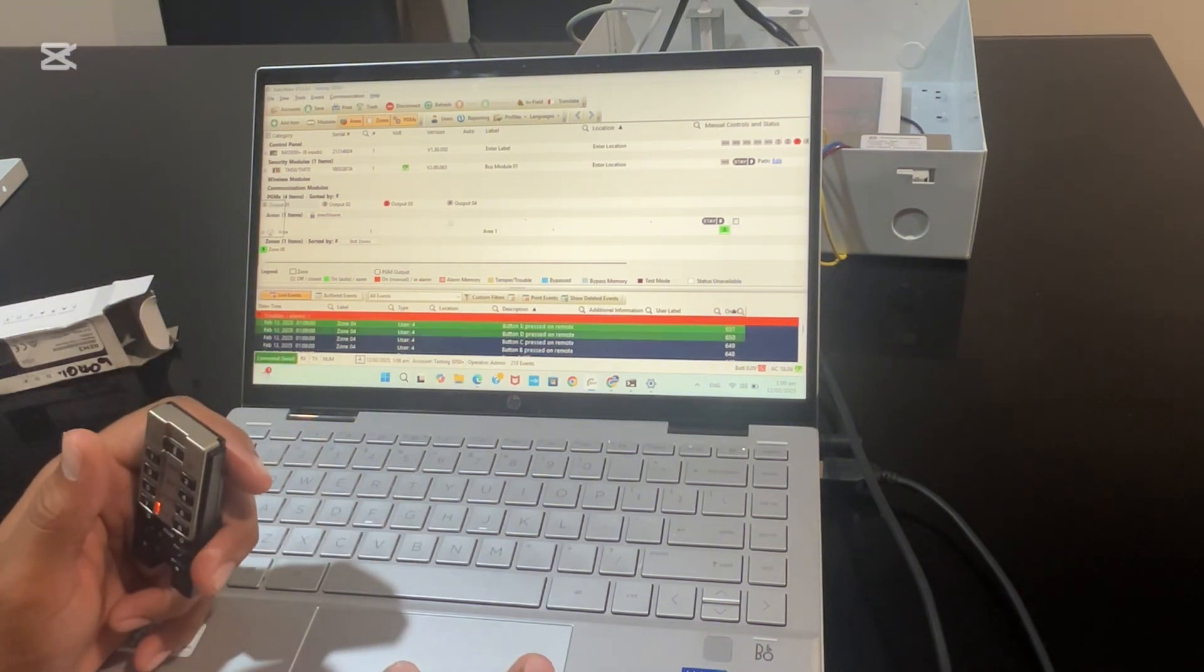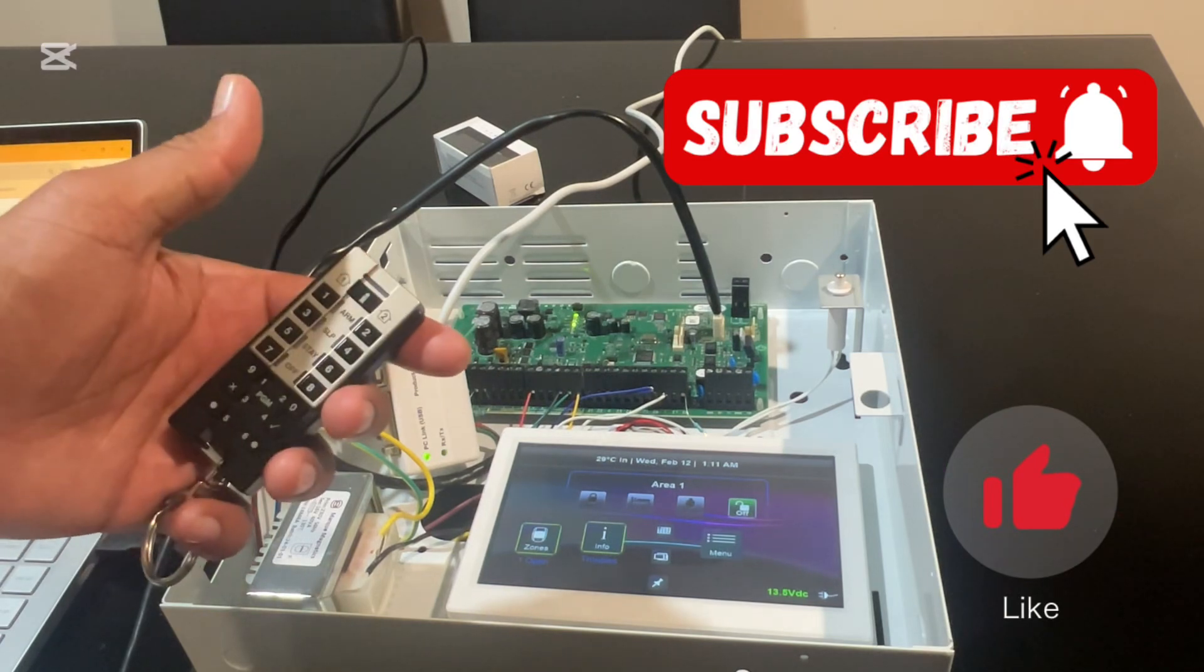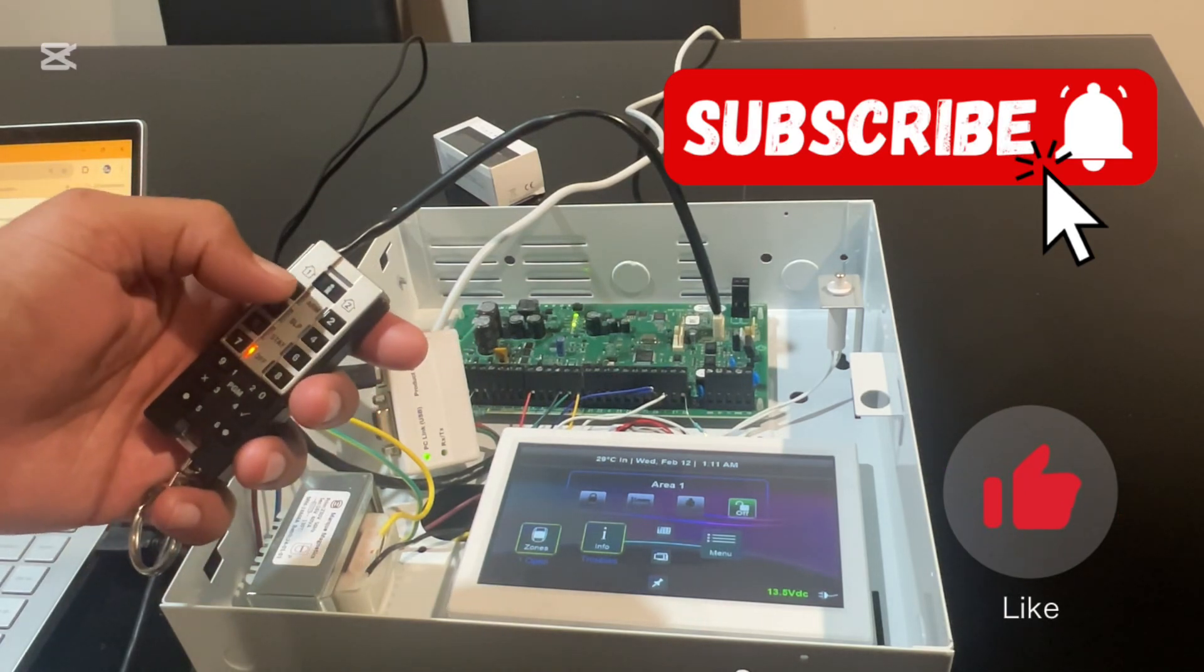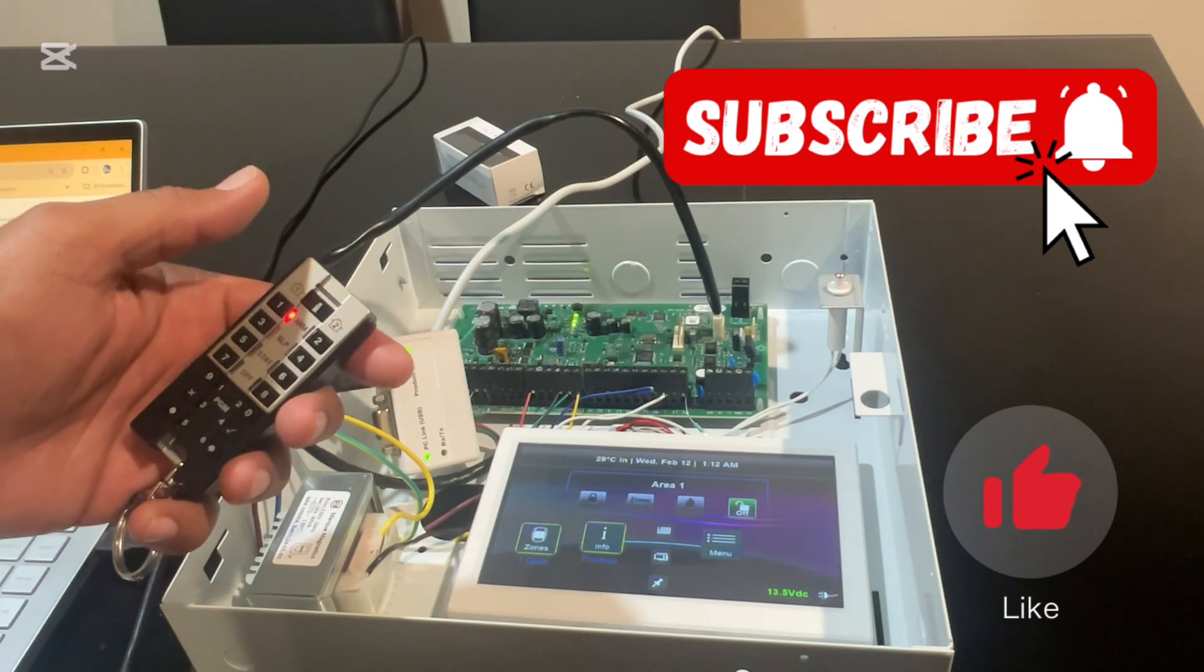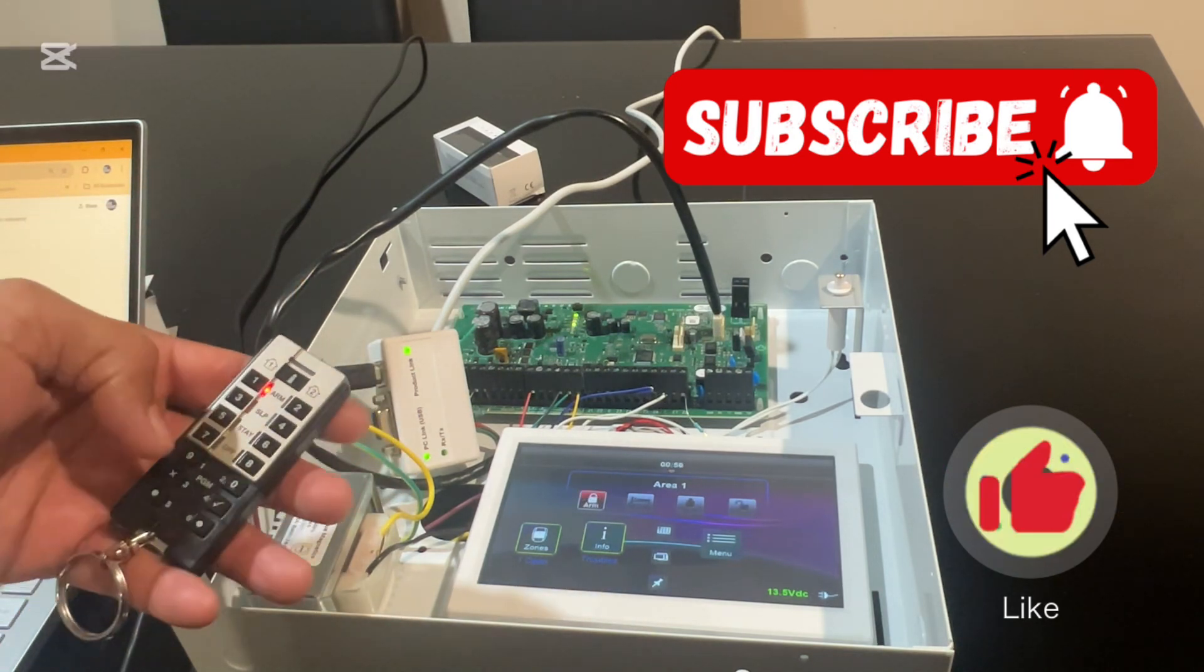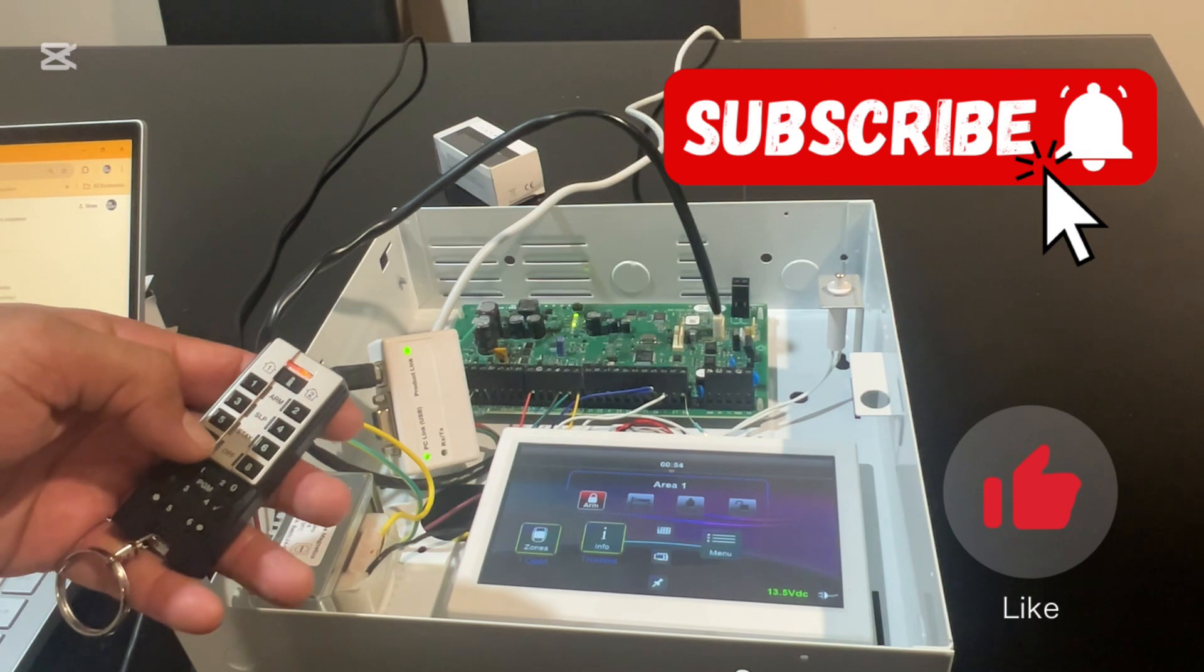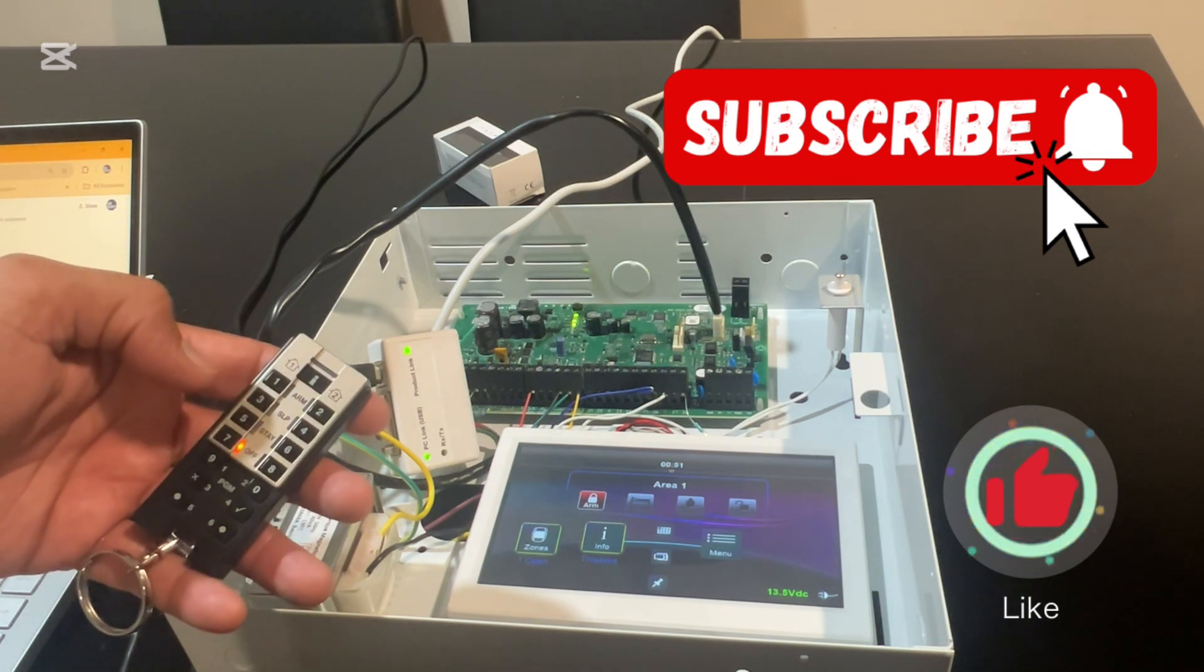Before we wrap up here, let's test our remote for arming and disarming. Click here. System is ready to arm, is arming now. And let's disarm it. System is off.